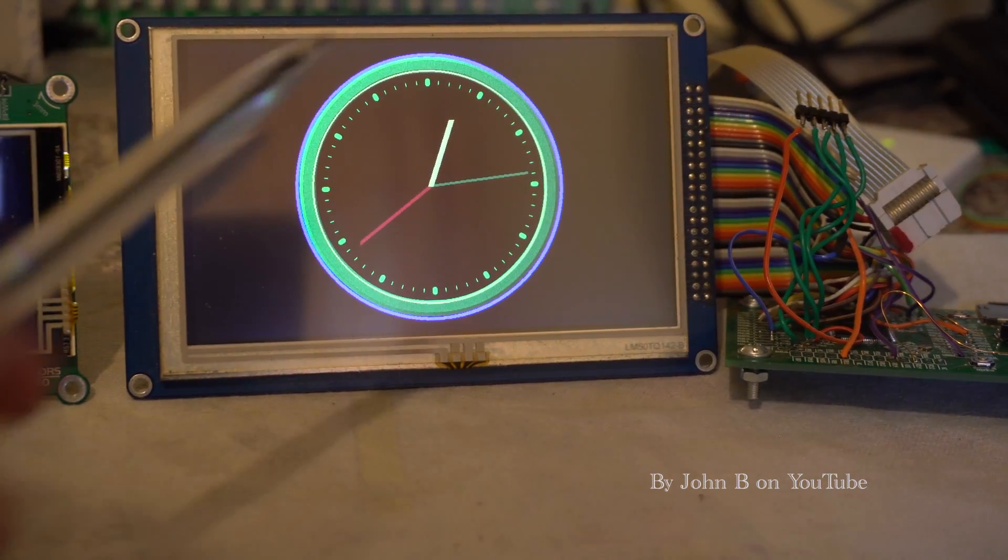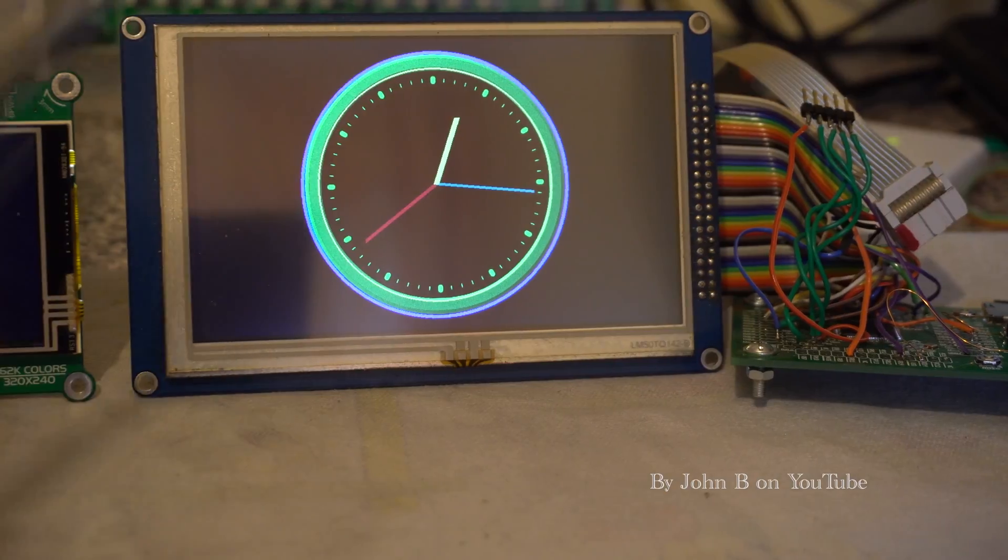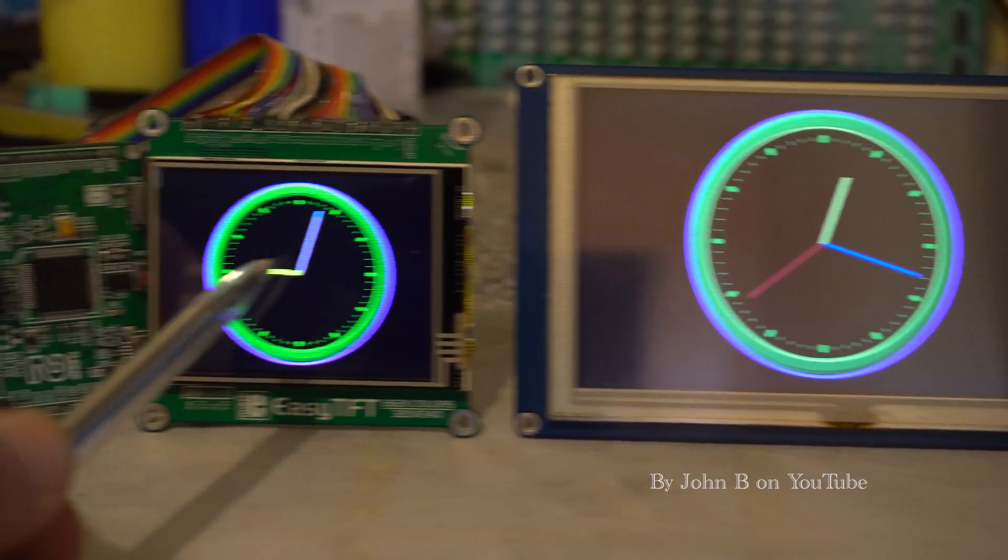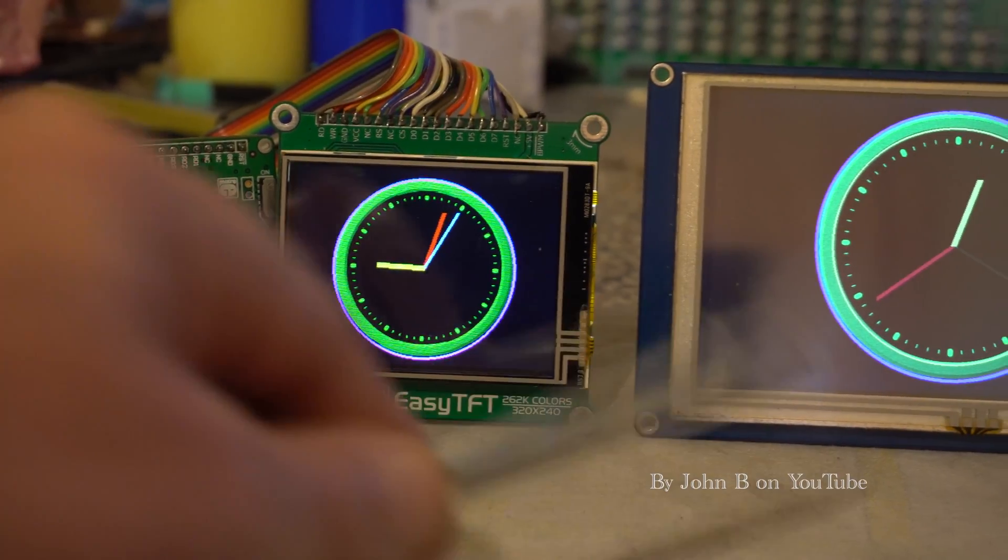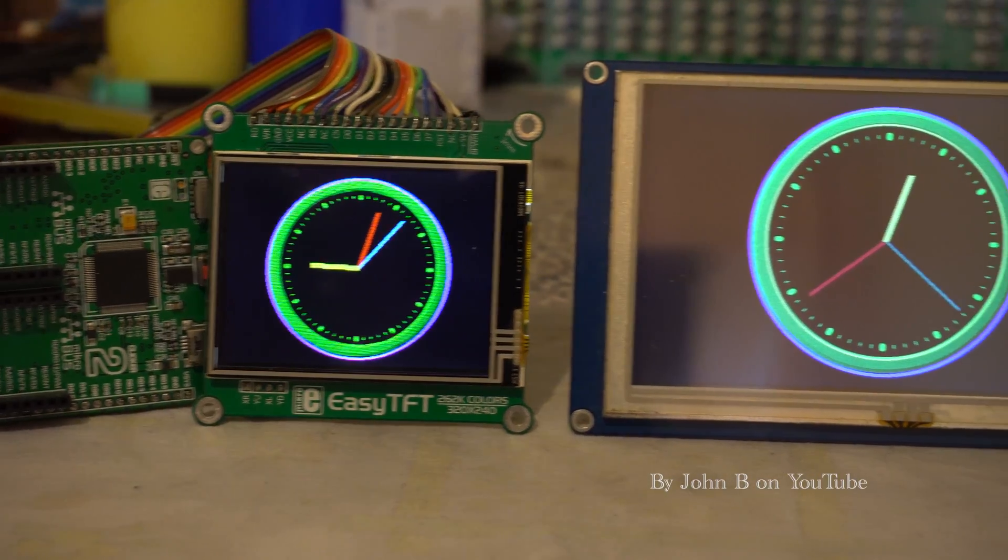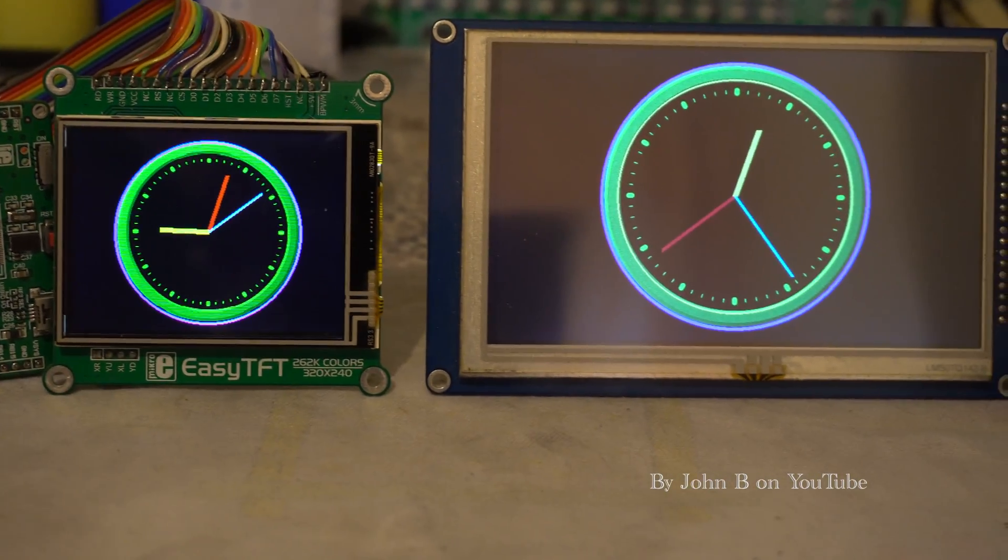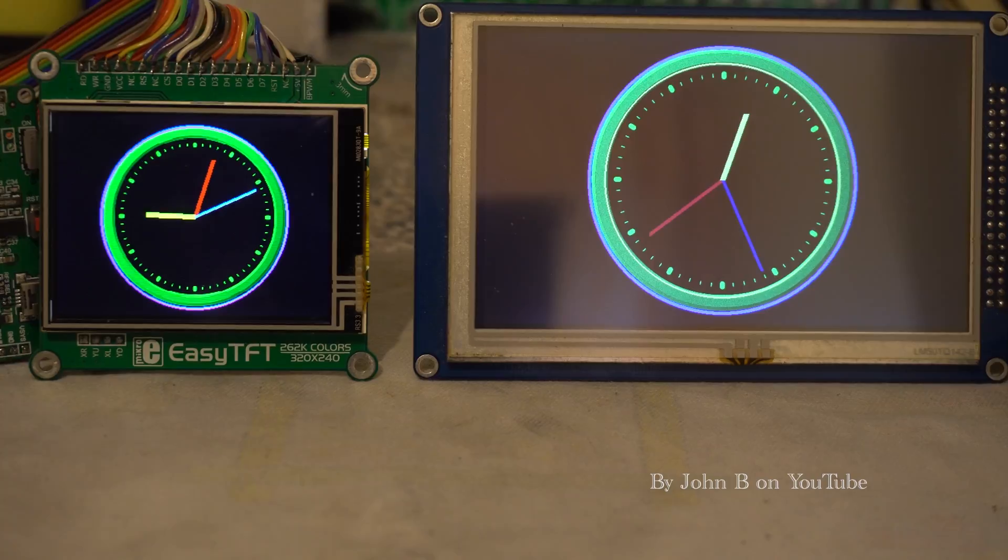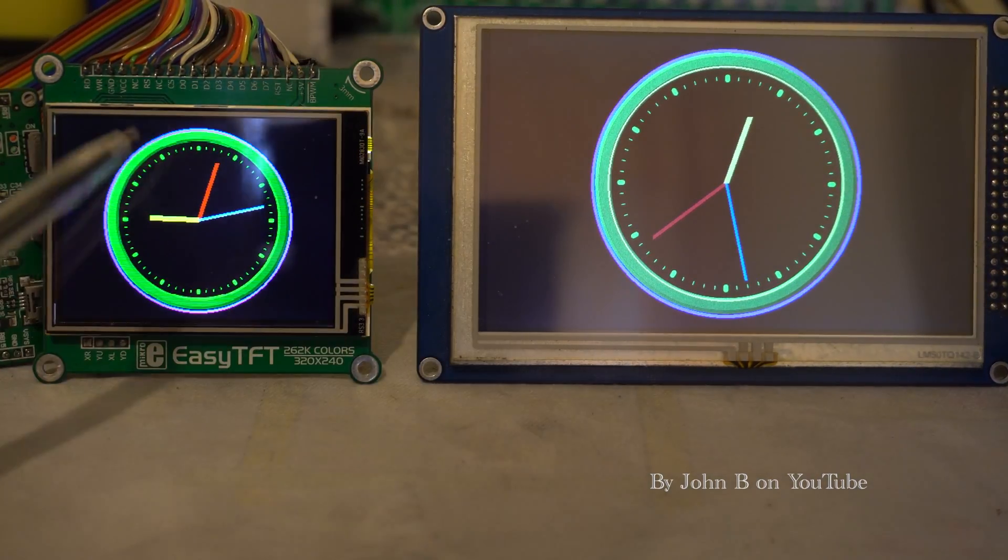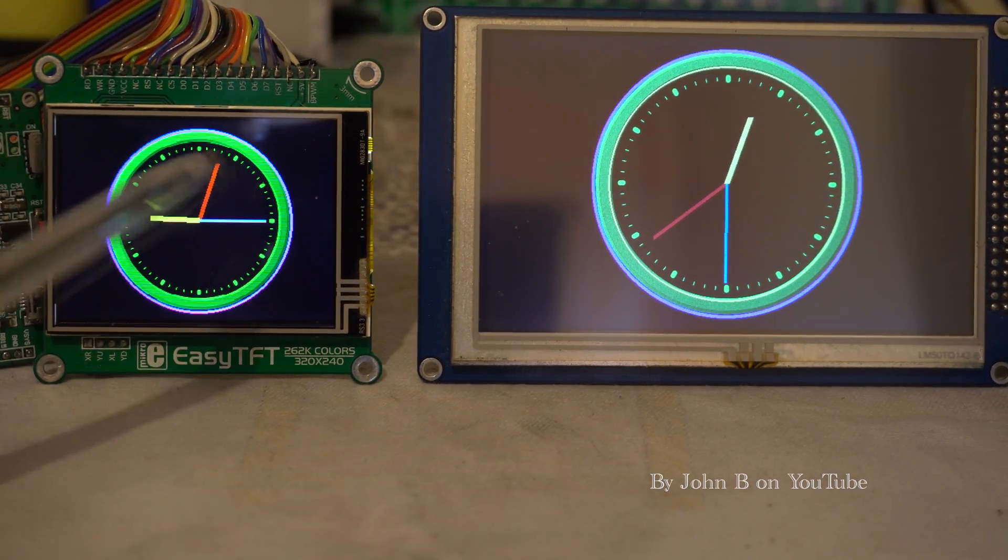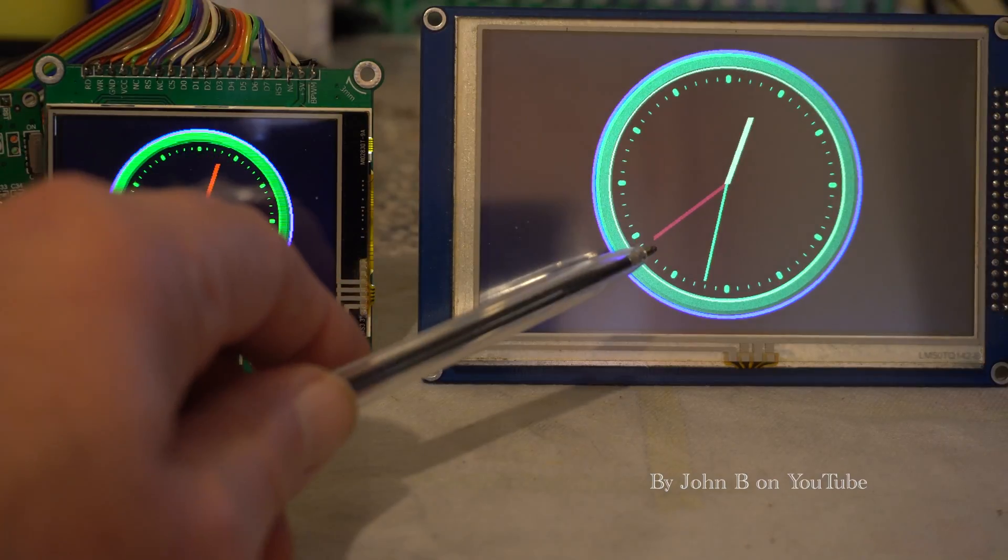So when I put this display next to this display I thought yeah, they're nice. But then over a period of time I thought, hang on, look at the contrast and color saturation on this smaller one compared to this.